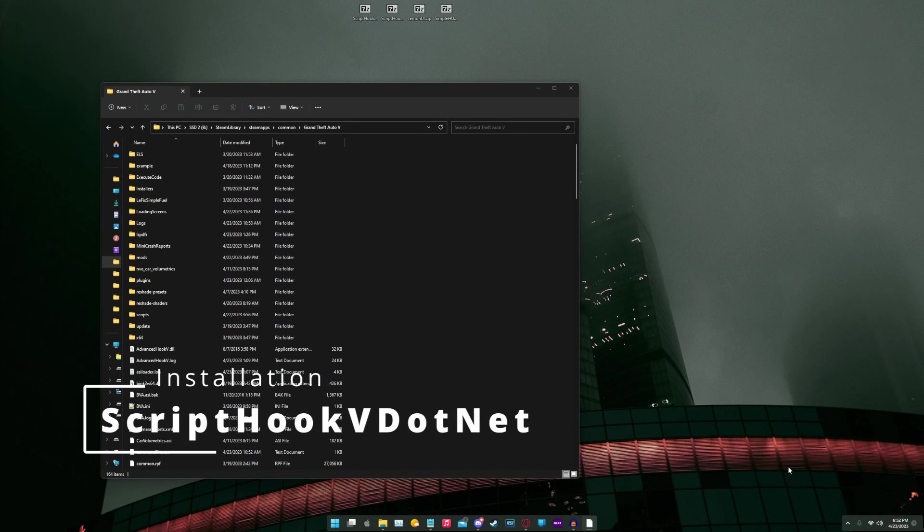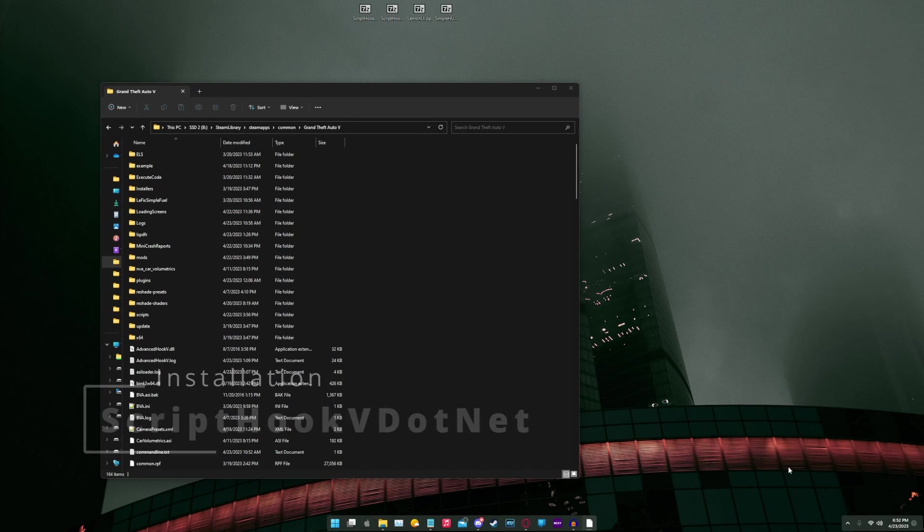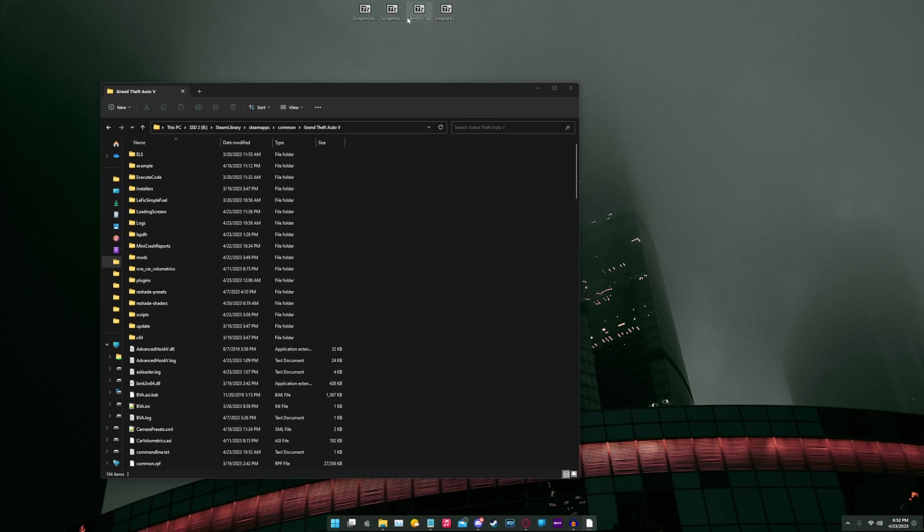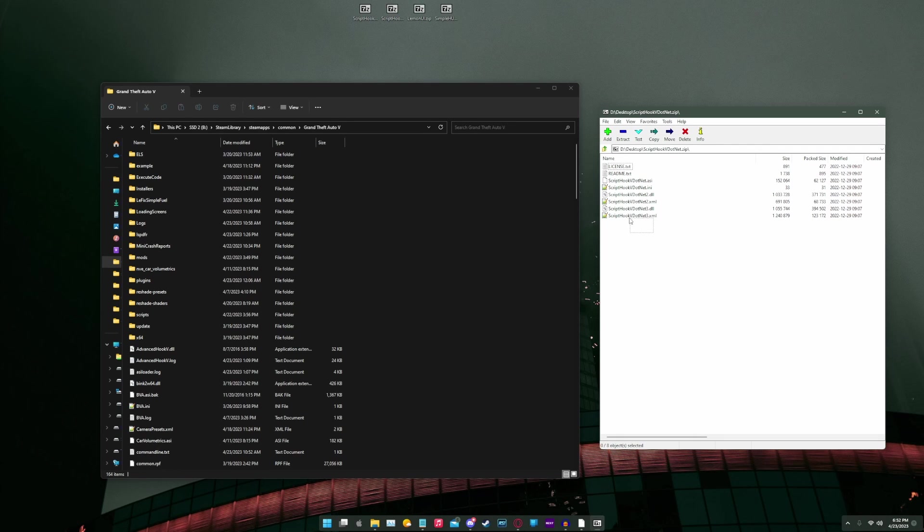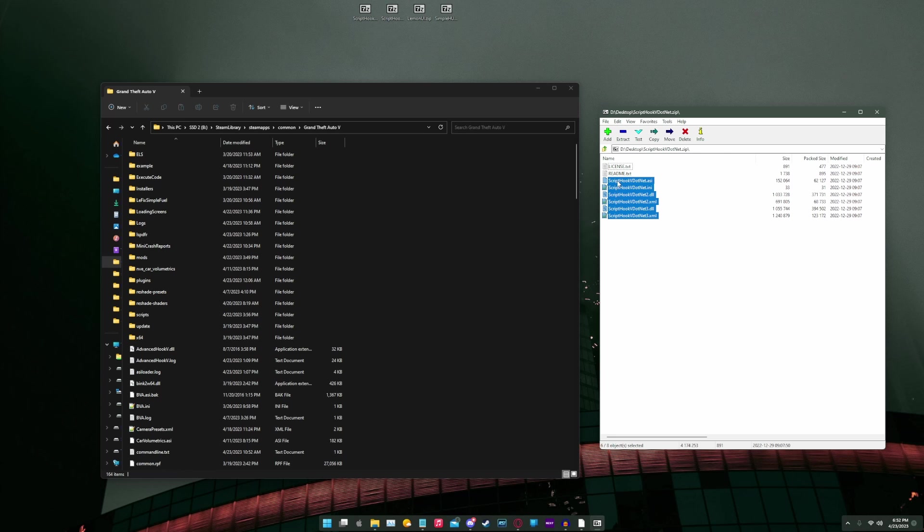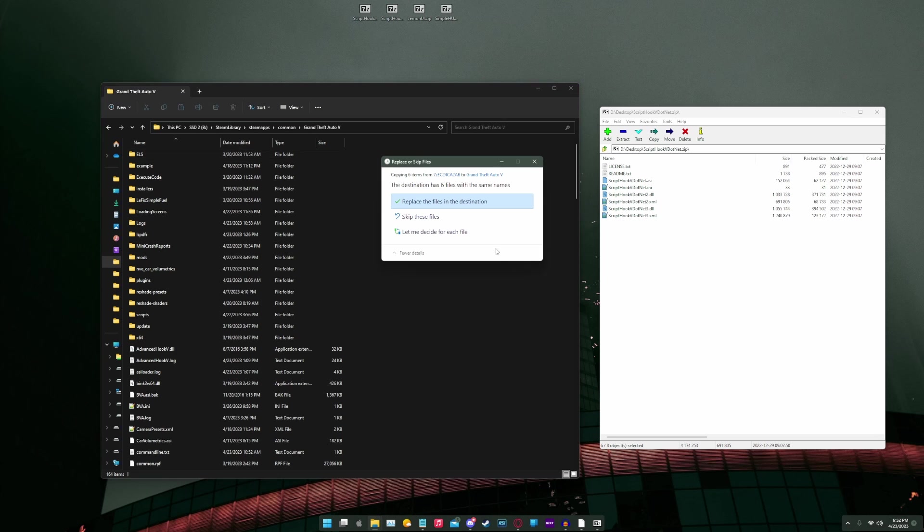Next we're going to need scripthookv.net, which can be found at the link provided. We're going to open up the zip file. We're going to select everything except for license.txt and readme.txt. We're going to drag it and drop it into our main game directory, and we're going to replace when prompted.